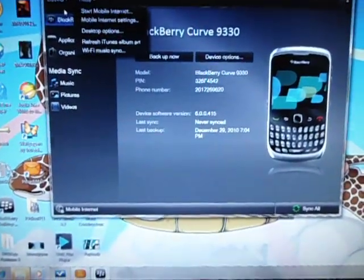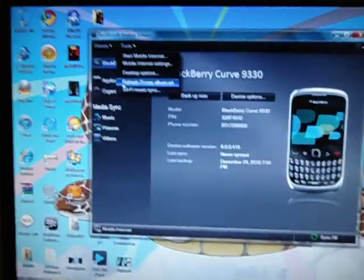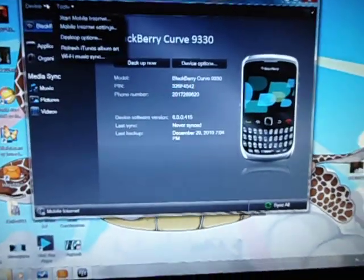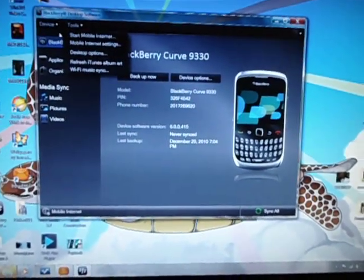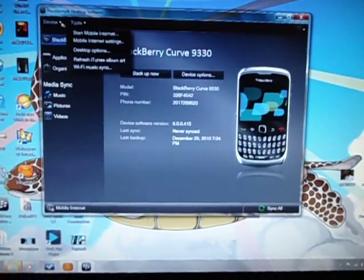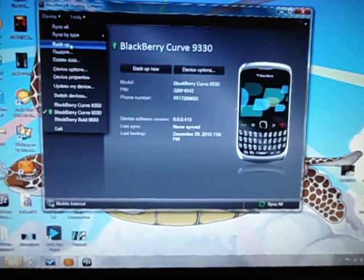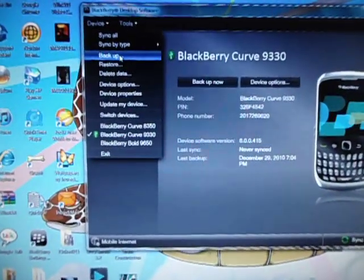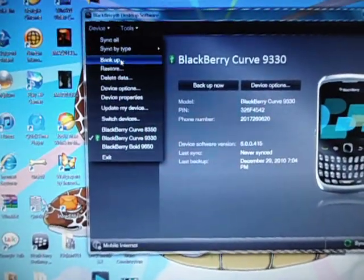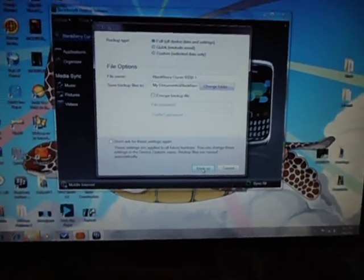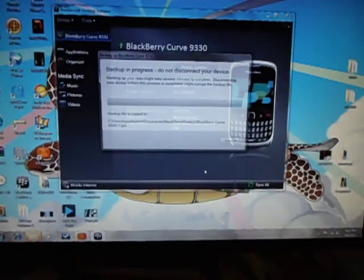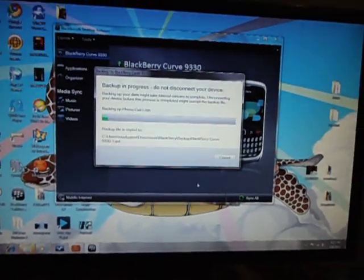Once it's connected through the USB to the computer, we're going to go here. You can see the phone has never been synced or whatever — running OS6. Just going to go right there. See it says 'Back Up' — press it.